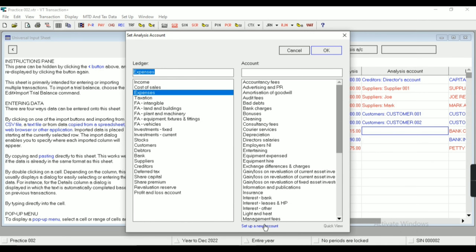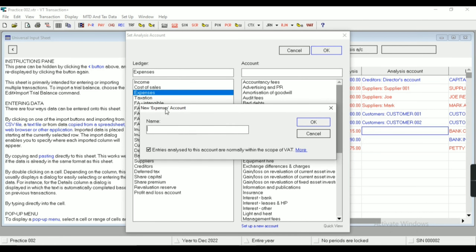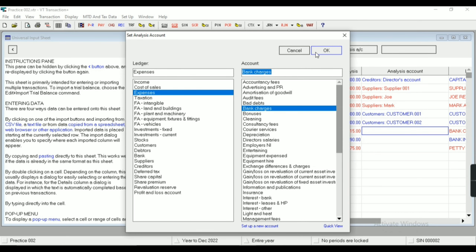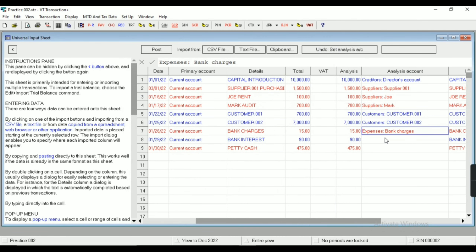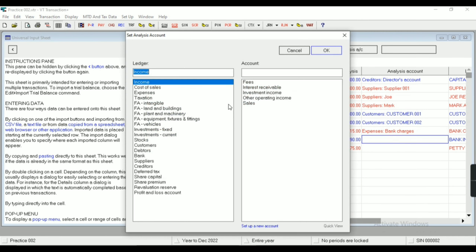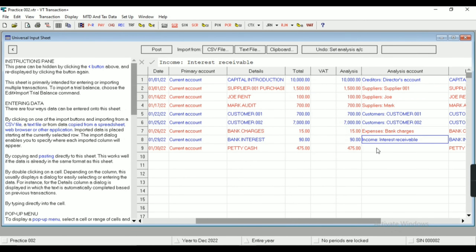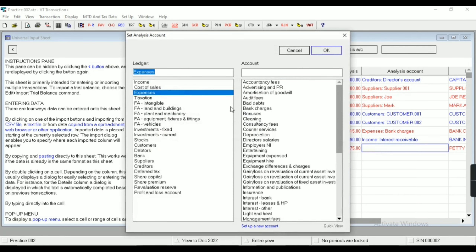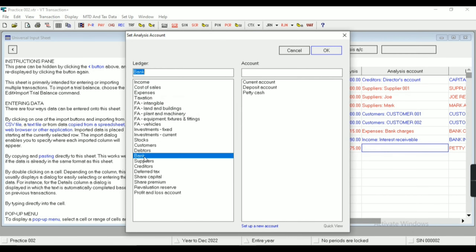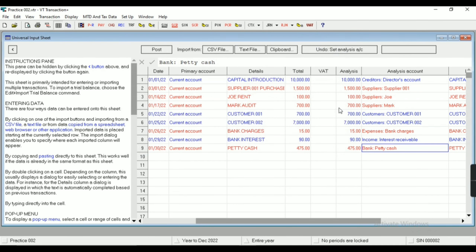Now this is bank charges — I don't have any supplier or customer here, so I can map it to an expense. Here you can see Bank Charges. If you want to set up a new account you can set it up here accordingly. This is bank interest received, so in income I'll select Interest Receivable. This is petty cash — a contra transaction — so in bank I'll select Petty Cash.